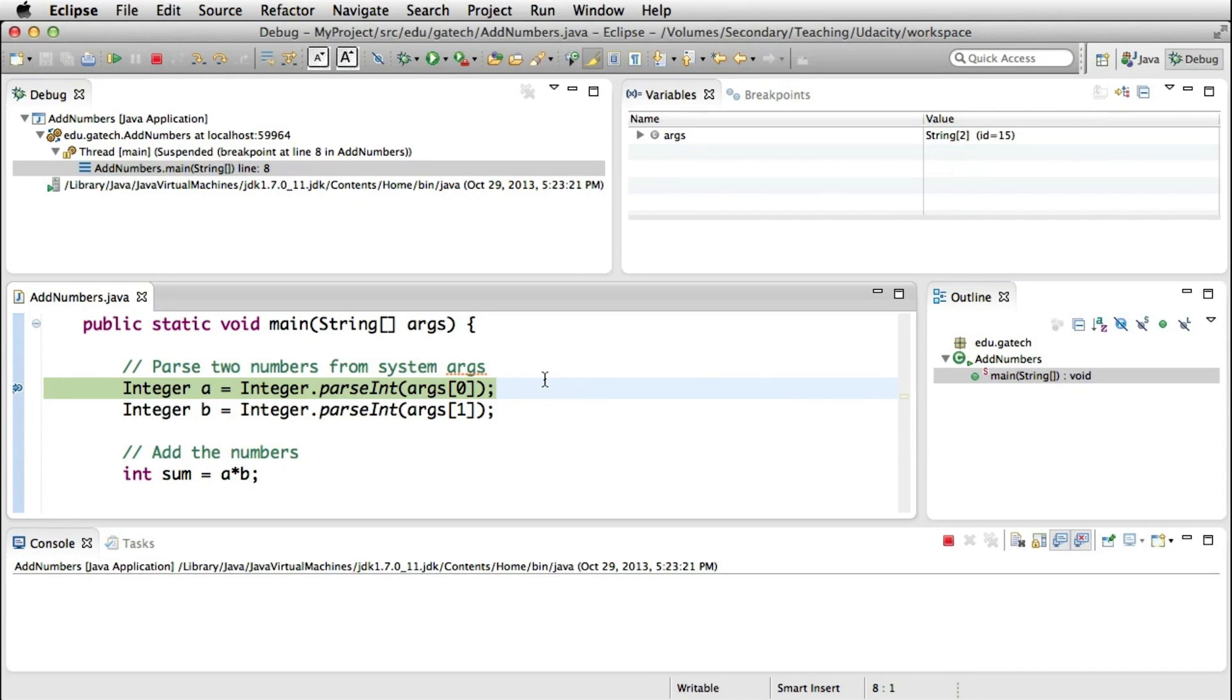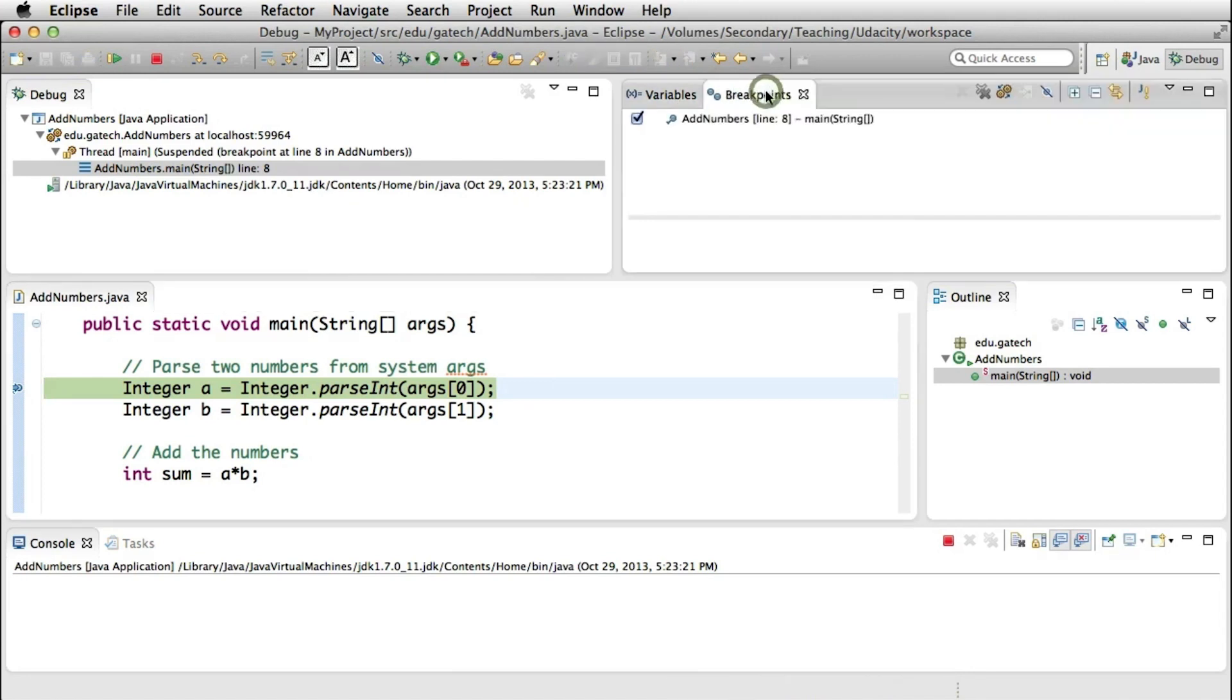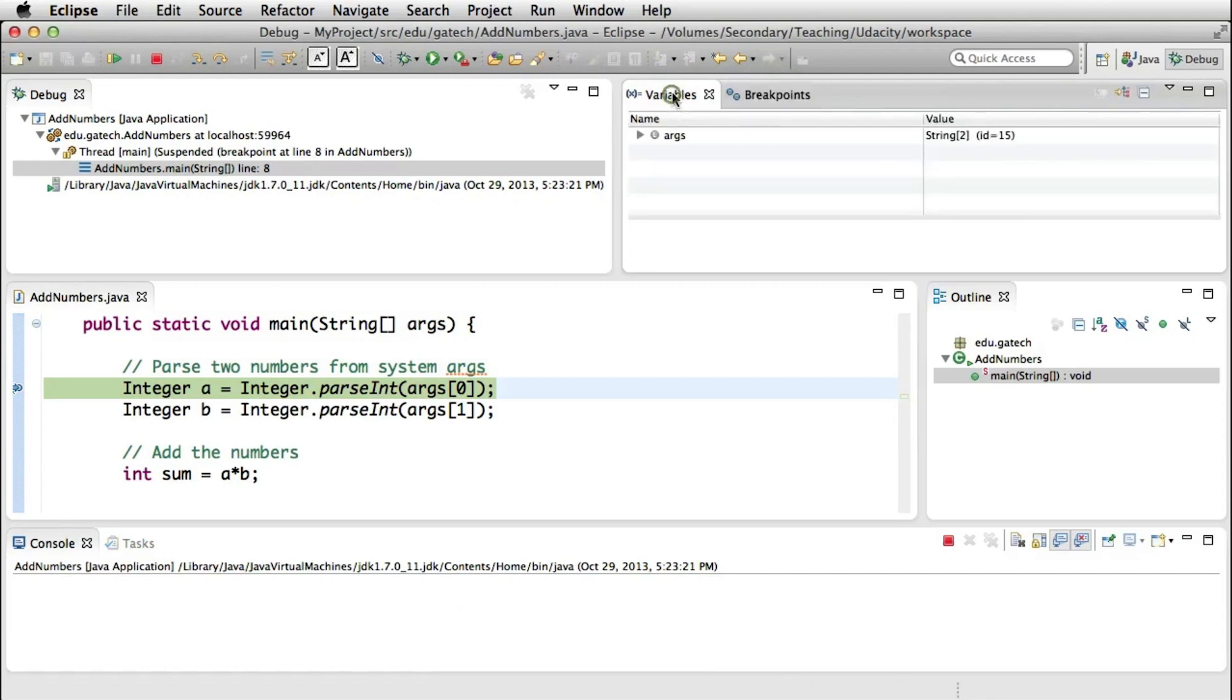So let's look at some of the other views in this perspective. The view here on the right hand side, for example, shows the variables in scope, and the breakpoints that are currently active for the debugging session. This is where the editor is, the outline of the program, and the console at the bottom.